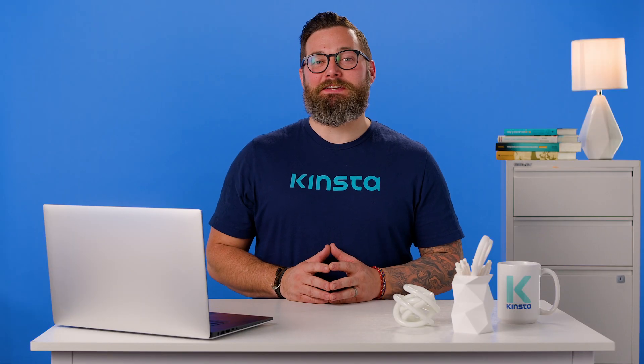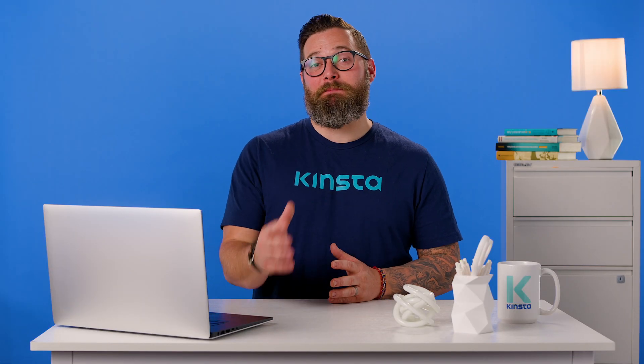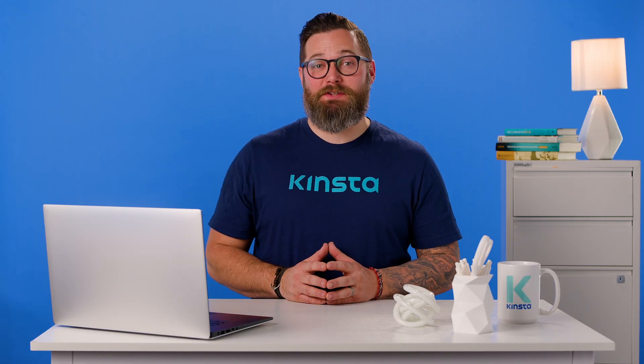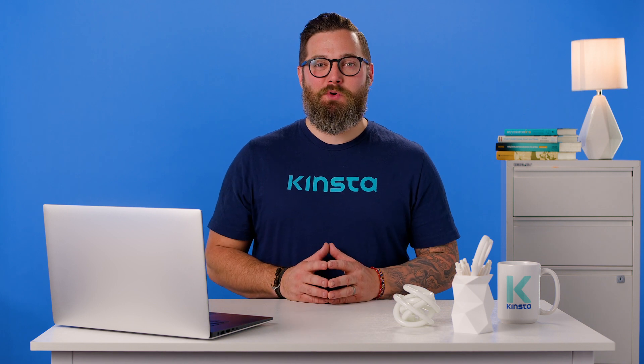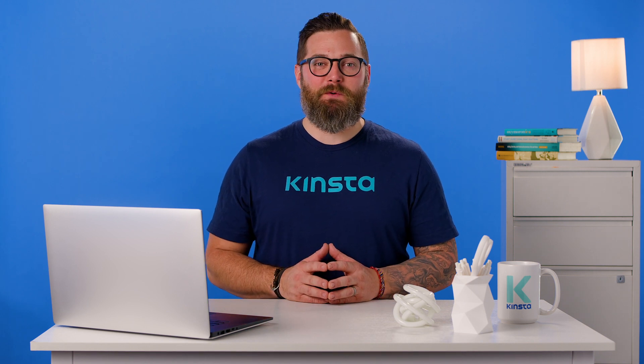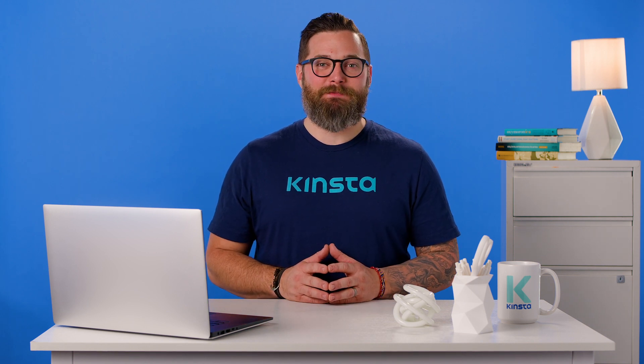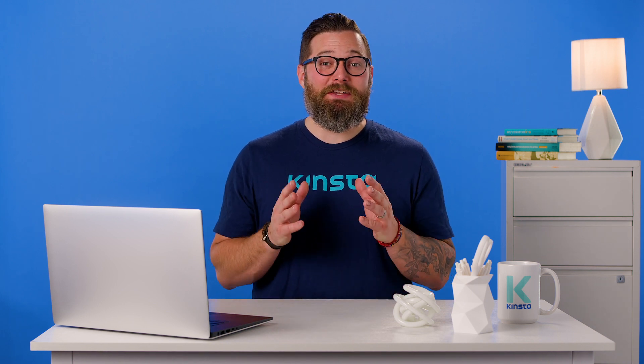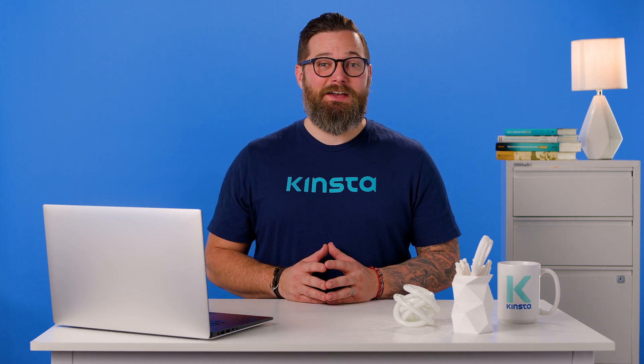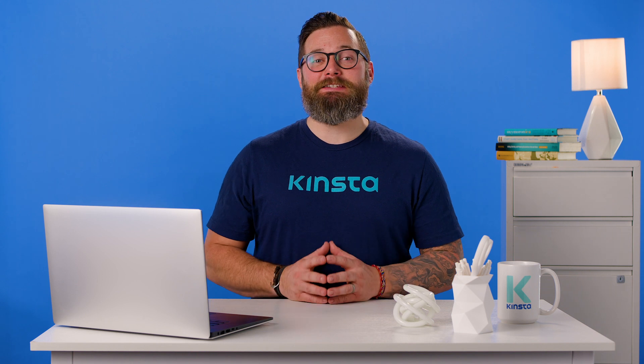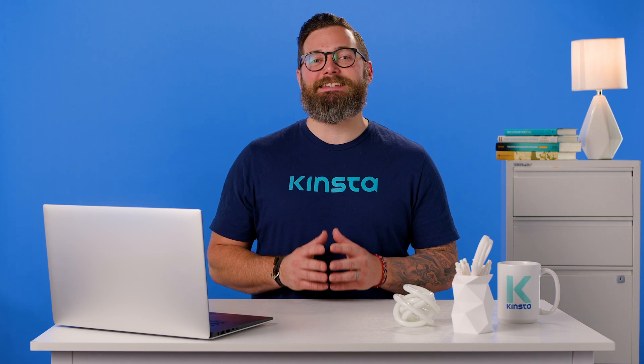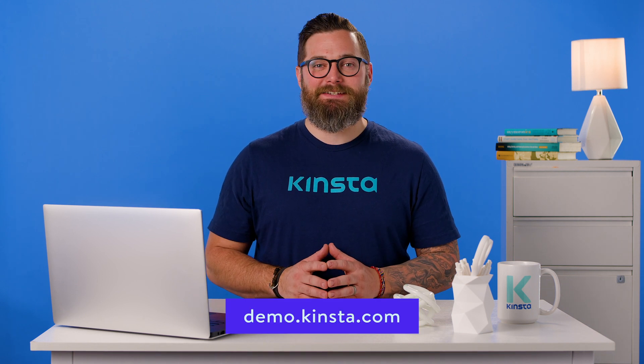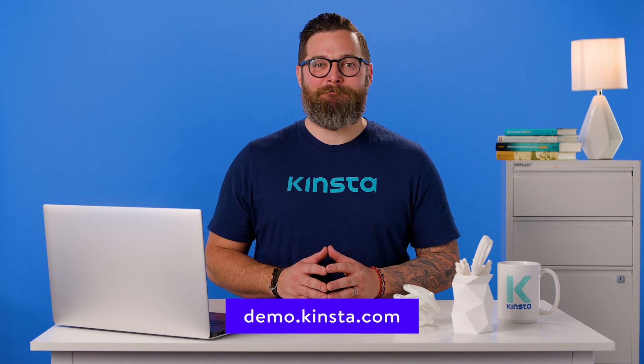Kinsta's WordPress hosting can speed up your website by up to 200 percent and you'll get 24/7 support from our expert WordPress engineers. Let us show you the Kinsta difference. Try a free demo of our MyKinsta dashboard at demo.kinsta.com.